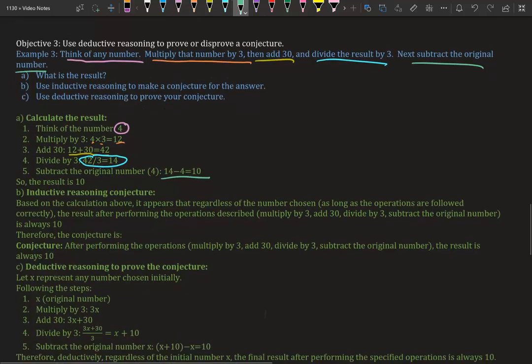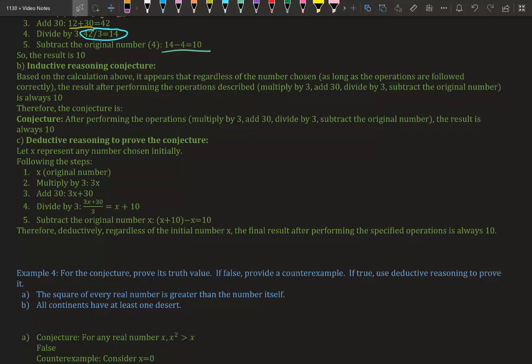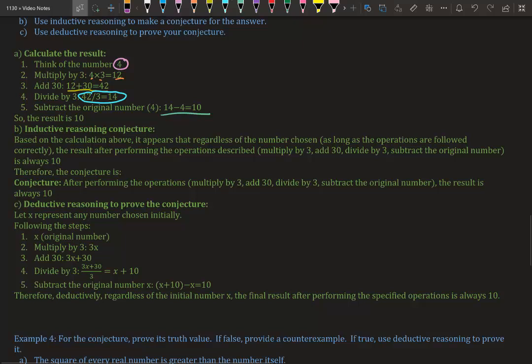Let's use deductive reasoning to prove this conjecture. We're going to let x represent any number you can pick. When we say pick any number in math, we're actually saying pick x. So x is the original number.